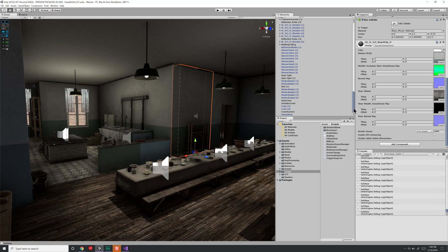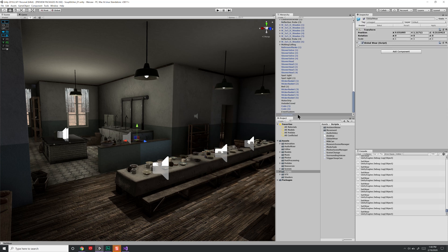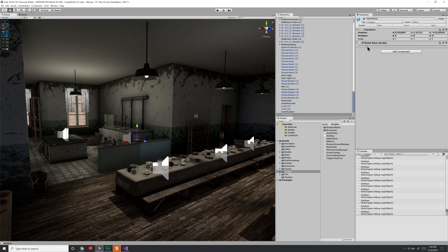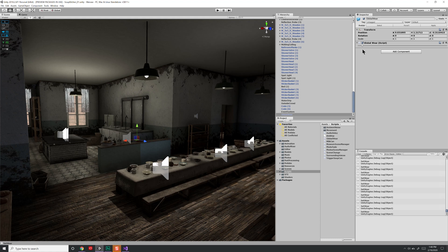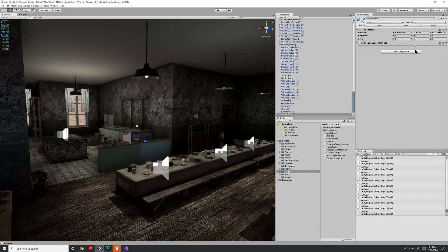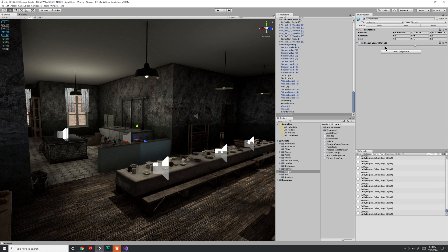However, if I come down here to my global wear script and I move this left and right, you'll notice that they all change together. Now eventually my entire scene will be set up so that all the objects change, but for right now, those are the only ones that I actually have done.